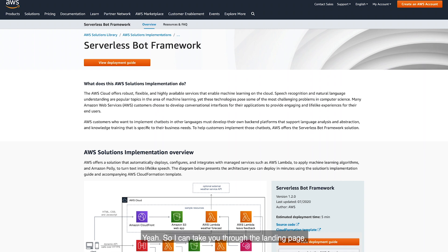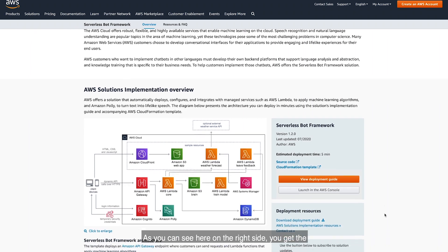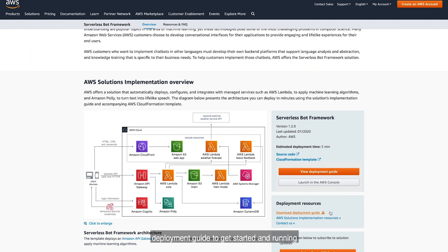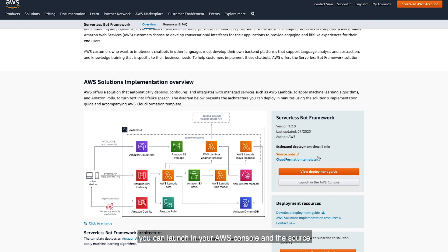What's the serverless chatbot framework all about? So I can take you through the landing page. Here's the serverless bot solutions landing page. As you can see on the right side, you get the deployment guide to get started and running quickly. There's a CloudFormation template that you can launch in your AWS console, and the source code if you want to dig even deeper.